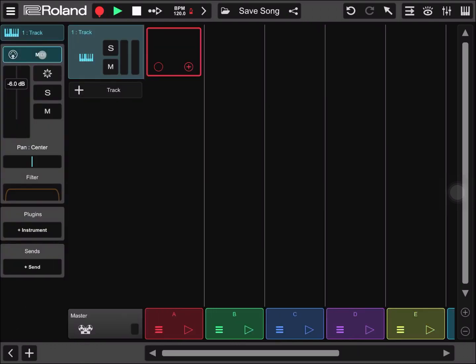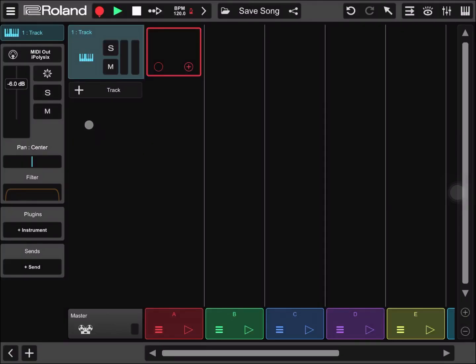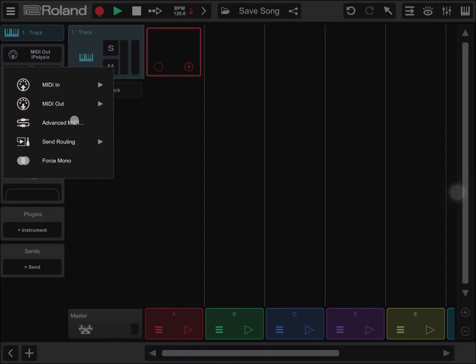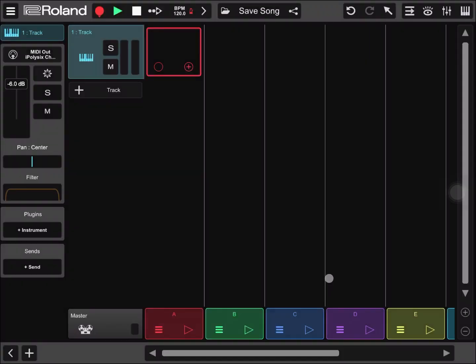Let's go to MIDI, MIDI out, and select iPoly6. Then again MIDI out, Advanced MIDI. This time let's choose channel number one, where we have our bass.